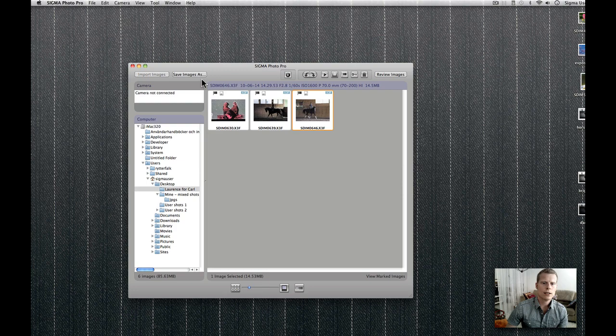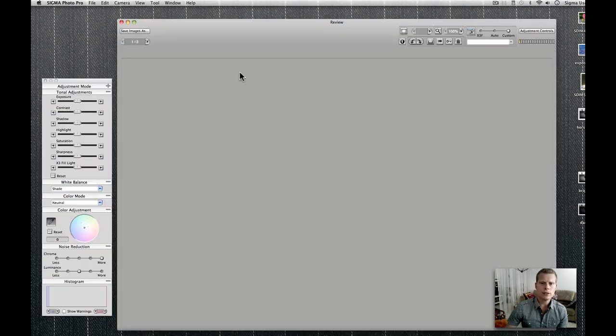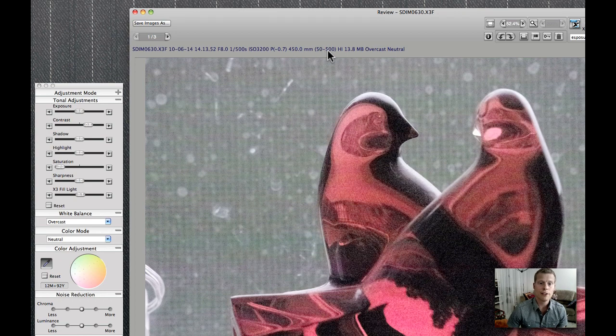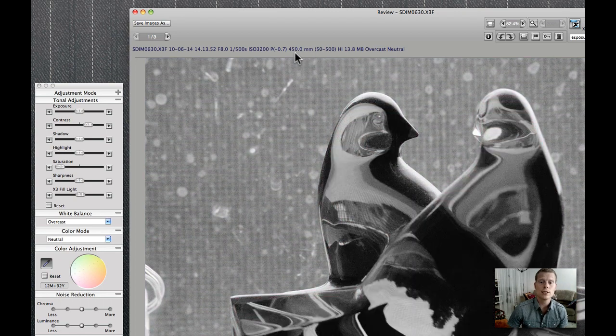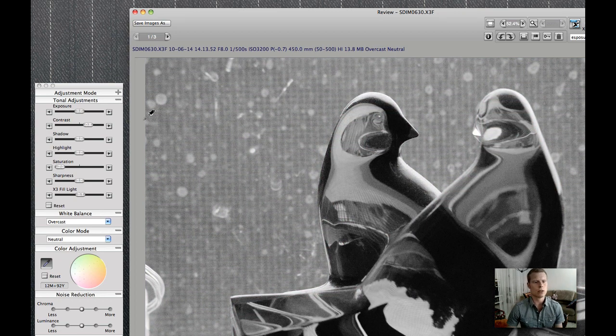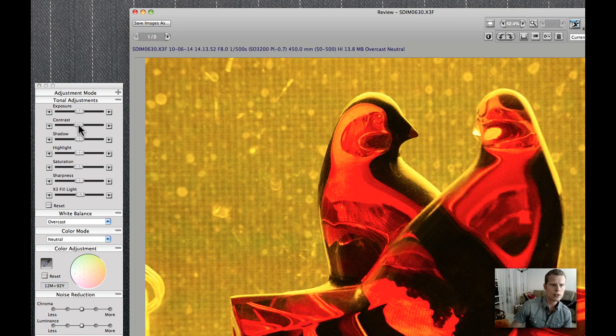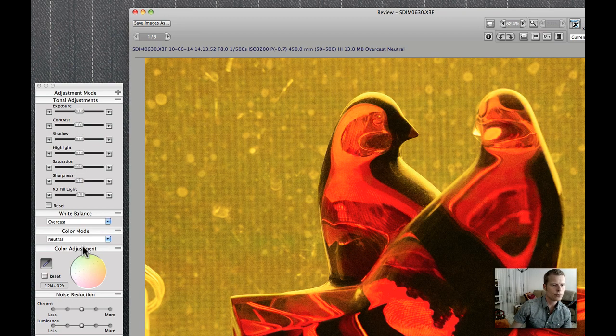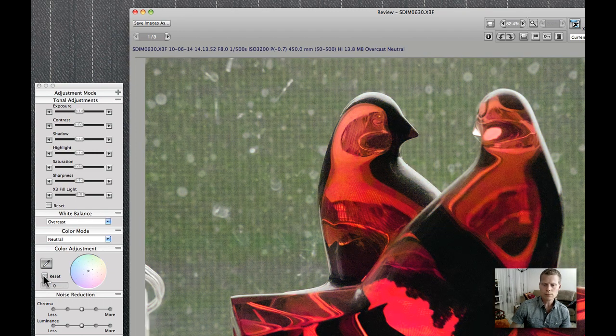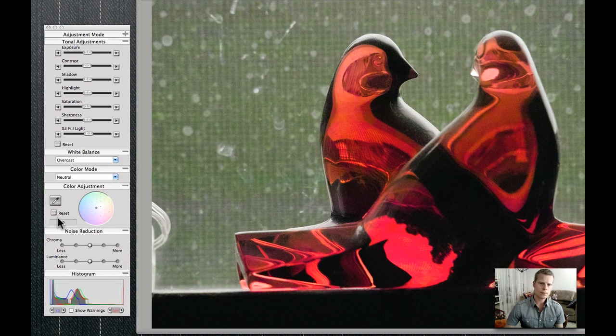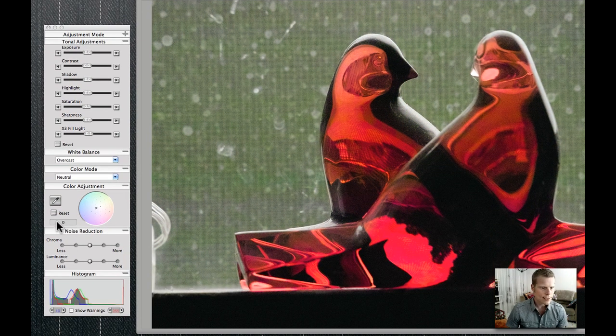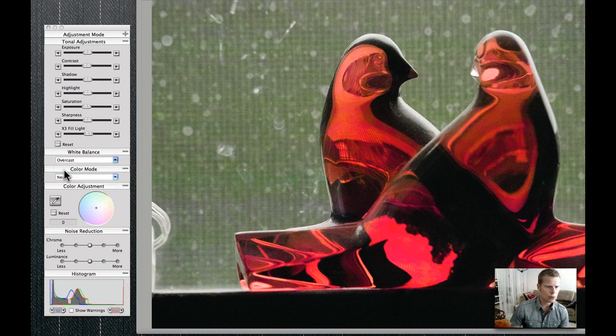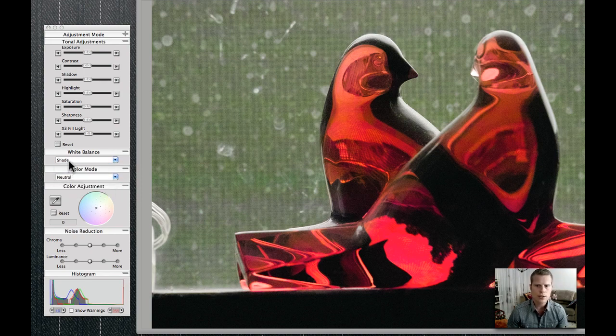This last one here. This is an ISO 3200 shot, taken with a 50-500 from a 450mm distance. That's long. It takes the settings from the last one. Let's see here what we can do. Oh, that looks much better. So let's see here. This is an overcast situation, I think. Or maybe it's shade. Let's try those settings.